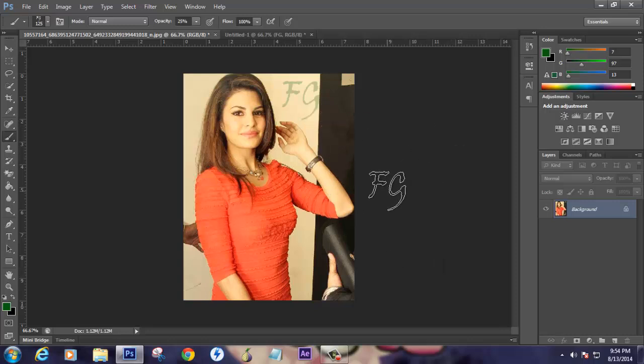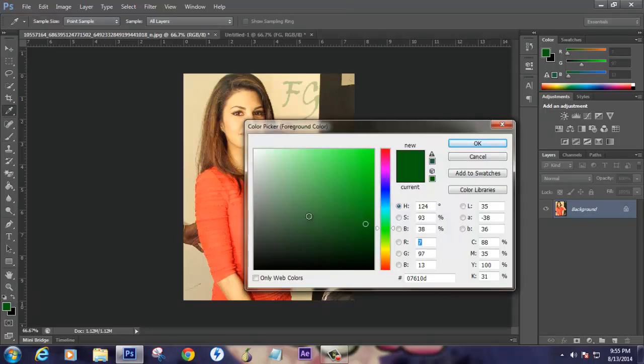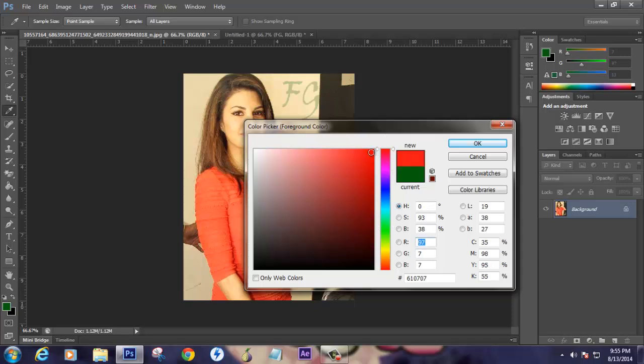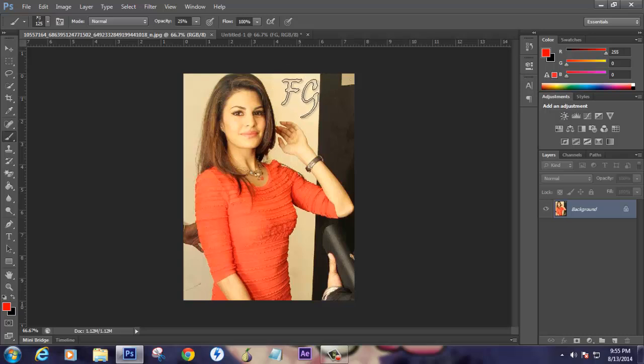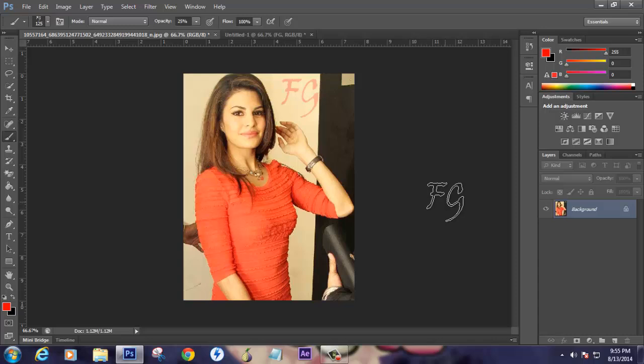If you want to change the color to red or whatever it may be, you can create that.